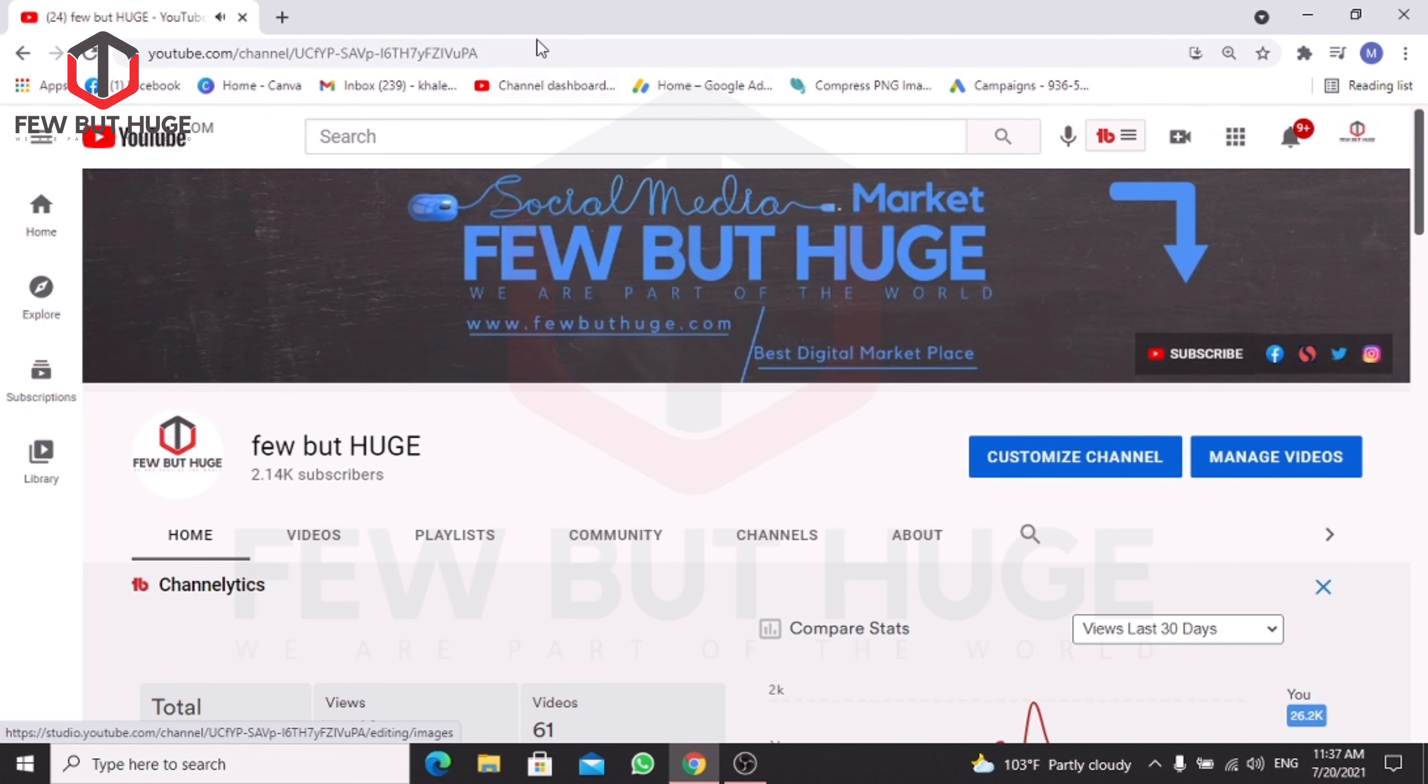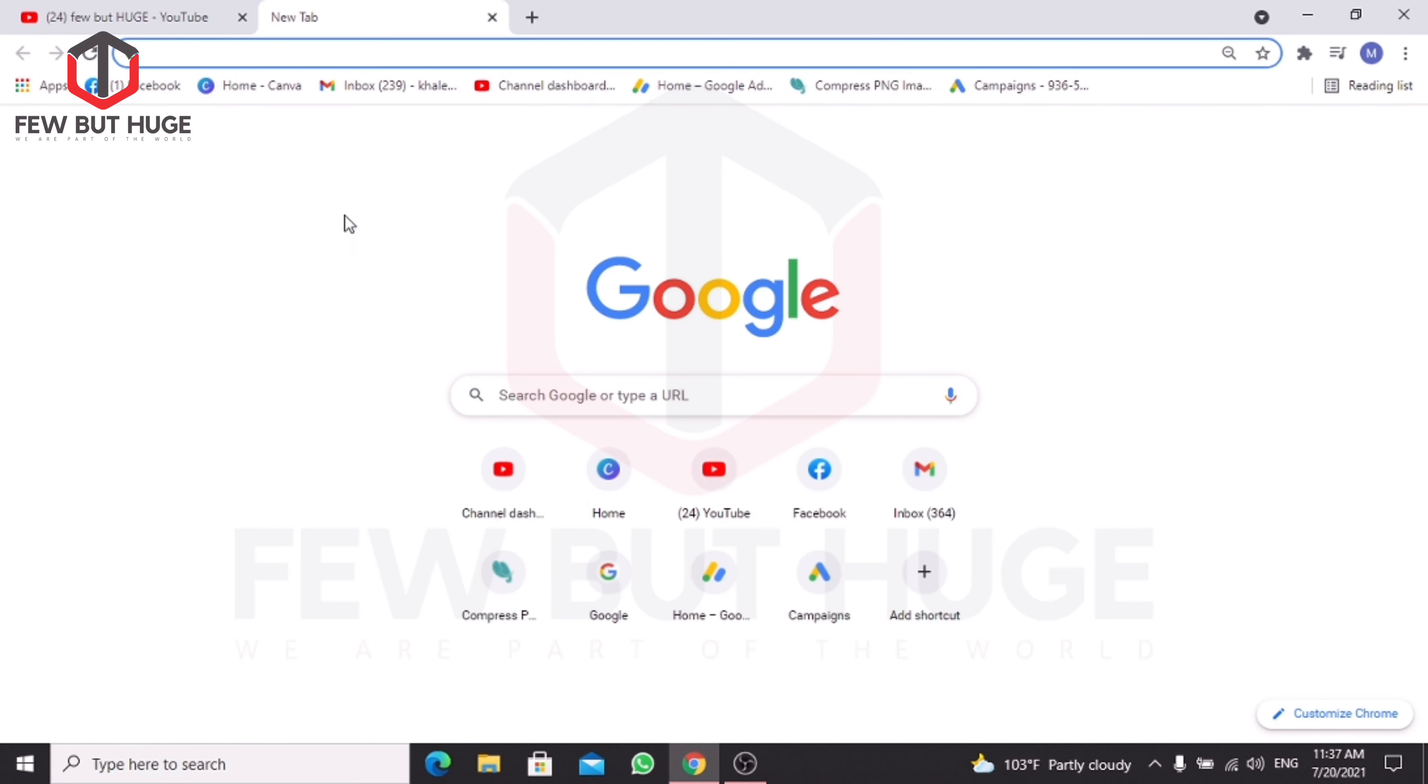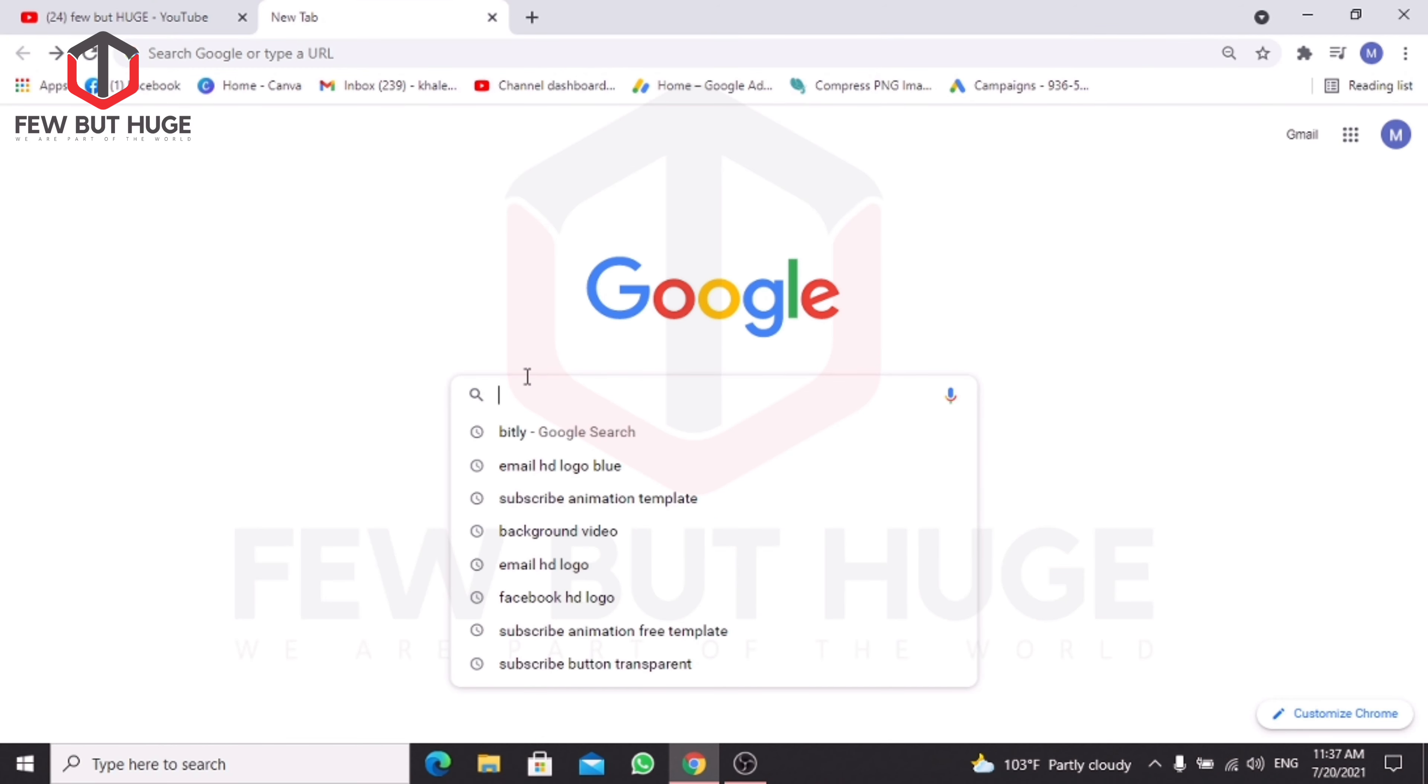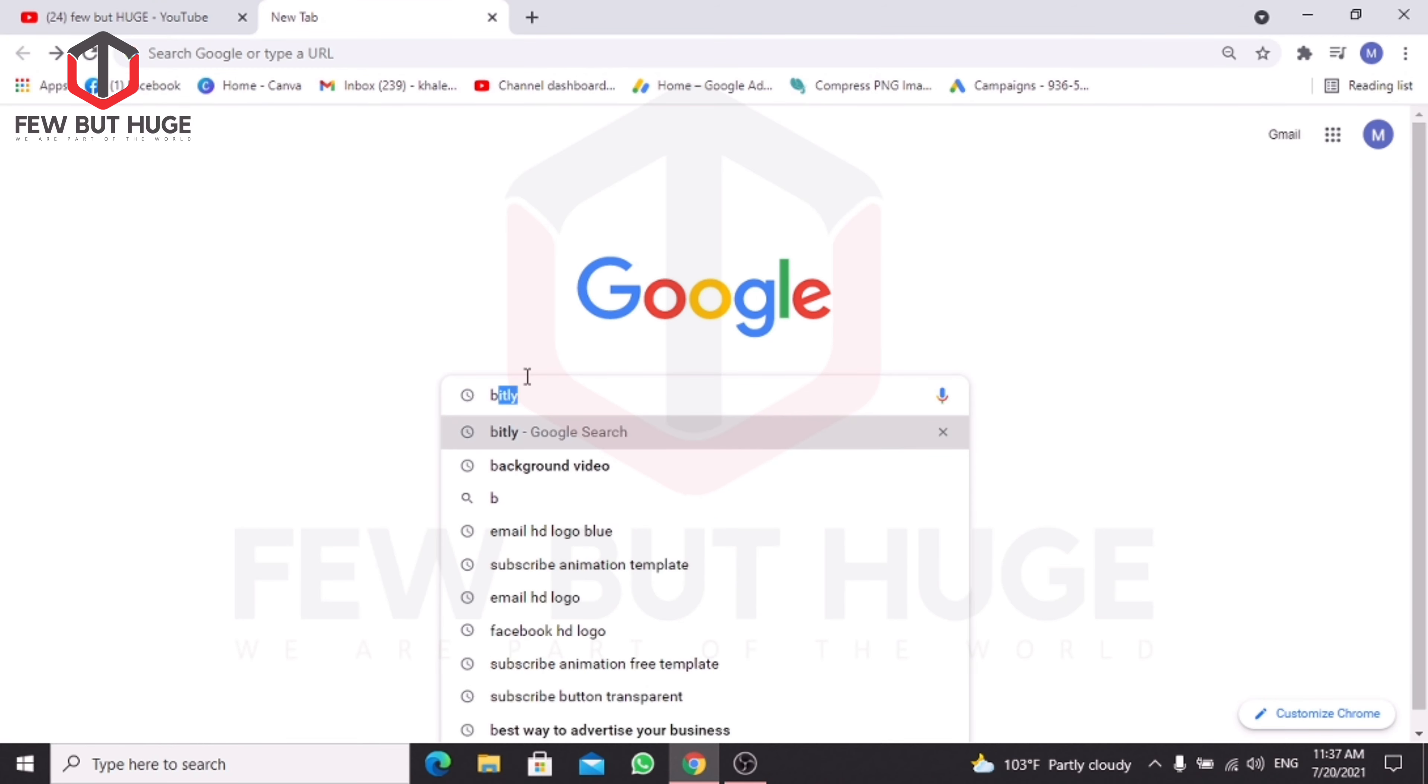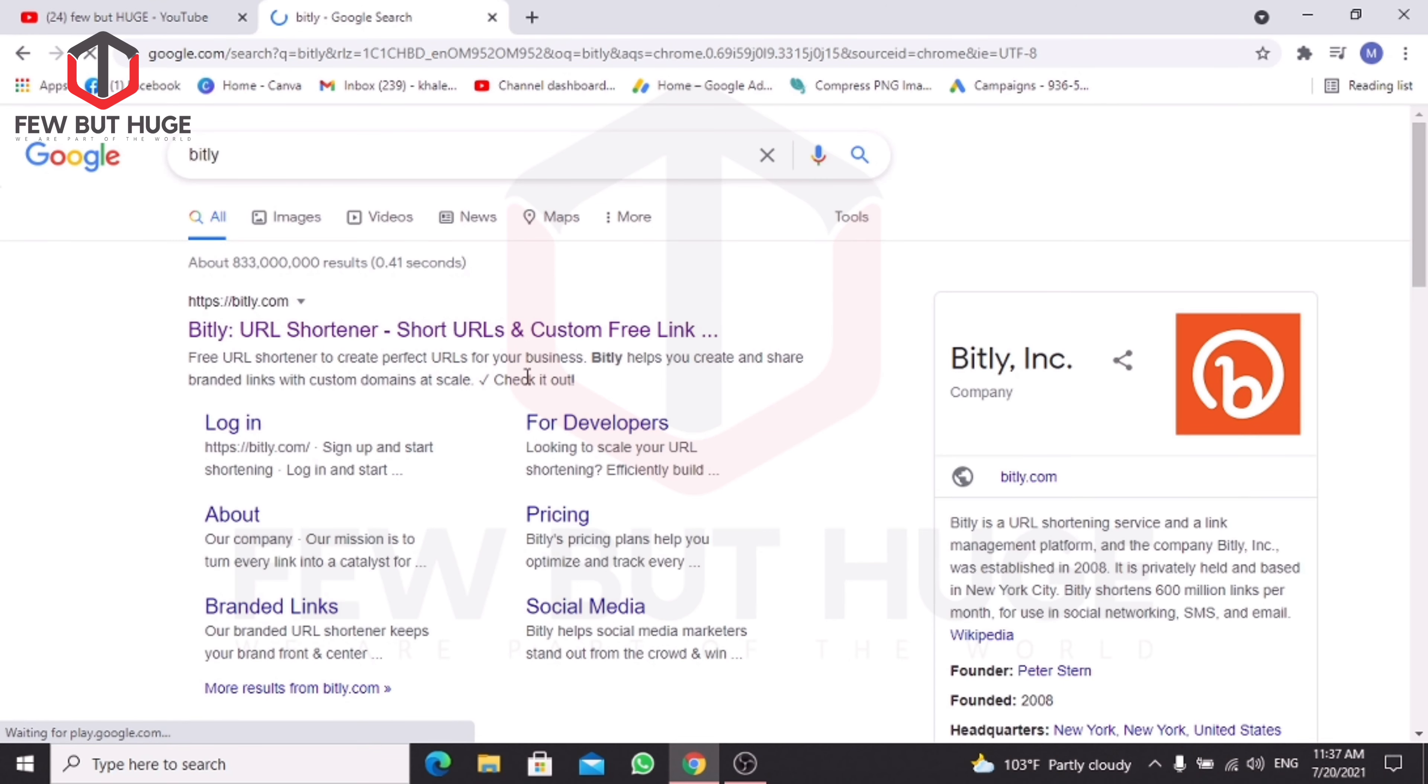You can copy the link to your URL. You can click the link to BITLY to shorten your URL.